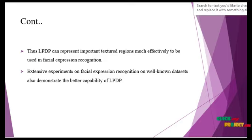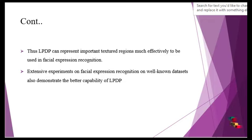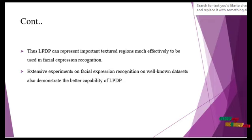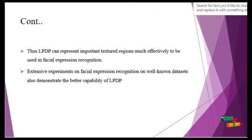The LPDP can represent textured regions more effectively to be used in facial expression recognition. Extensive experiments on facial expression recognition on well-known datasets demonstrate the better capability of LPDP.